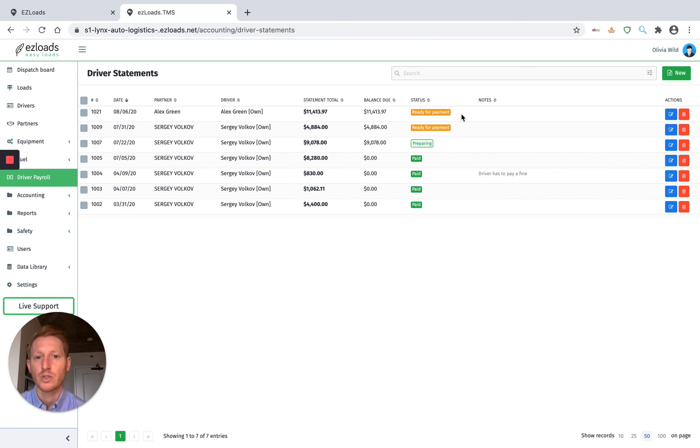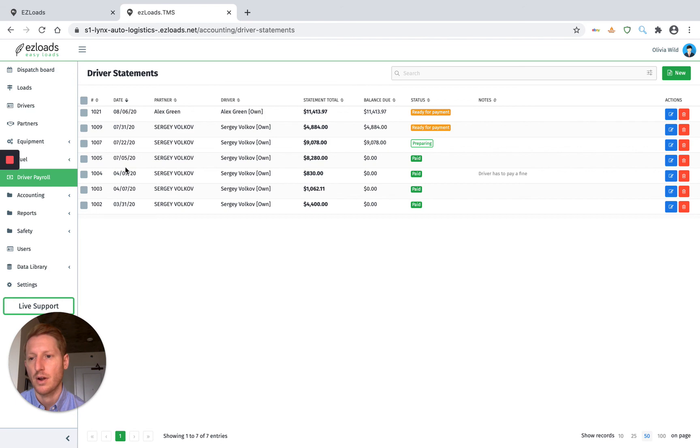So as you can see, this is just very quick, easy. You can do this under 60 seconds and be done. Thank you. Enjoy Easy Loads.